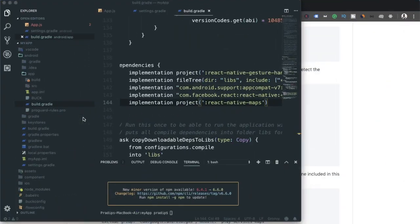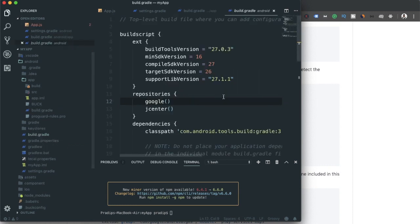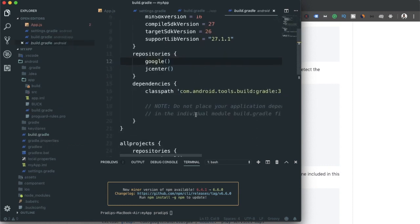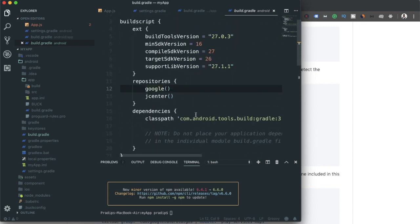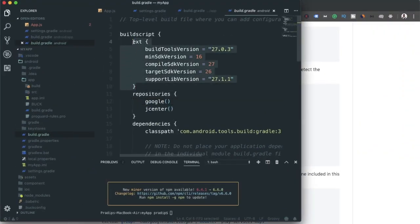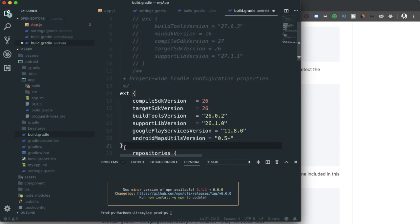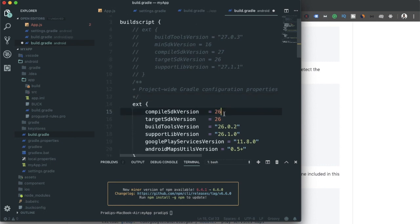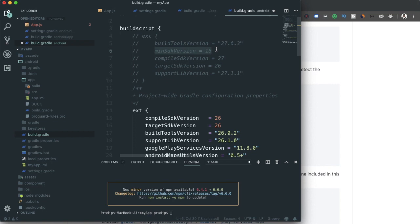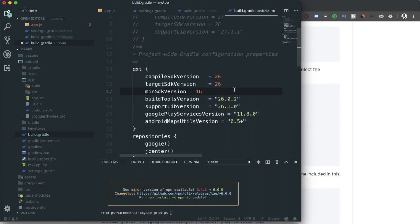After that, in the root build.gradle file within the android folder, we need to add another line. I'll locate the root build.gradle, comment out the existing ext lines, paste the new configuration, and set the compileSdkVersion to 26, minSdkVersion copied from the docs. Save the file.